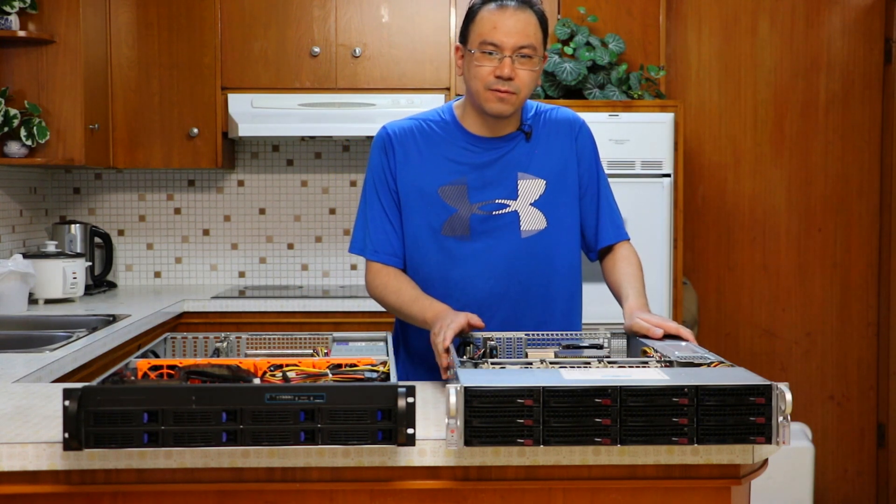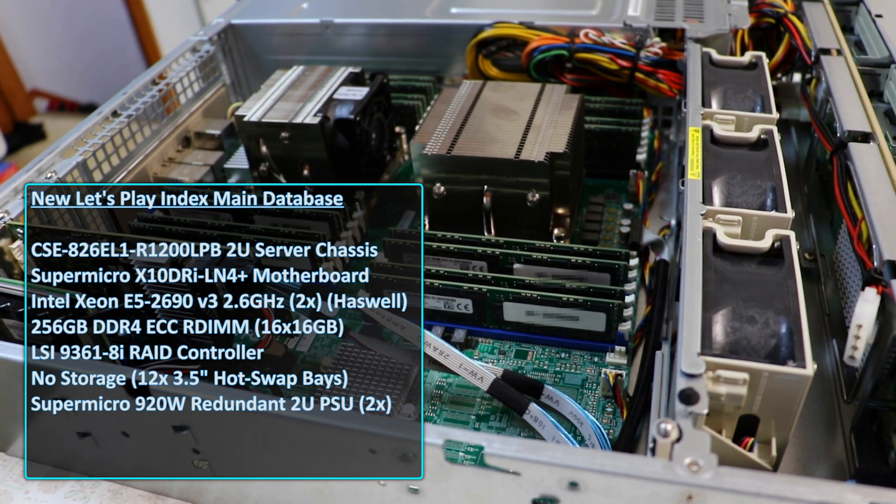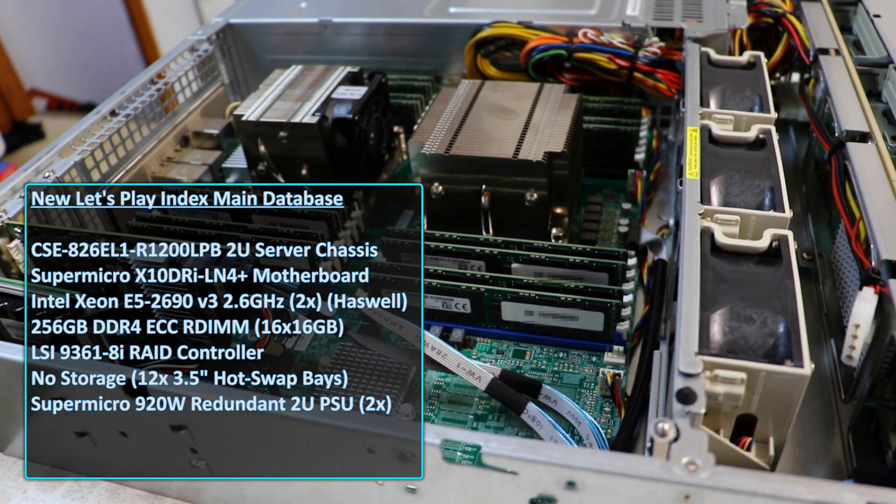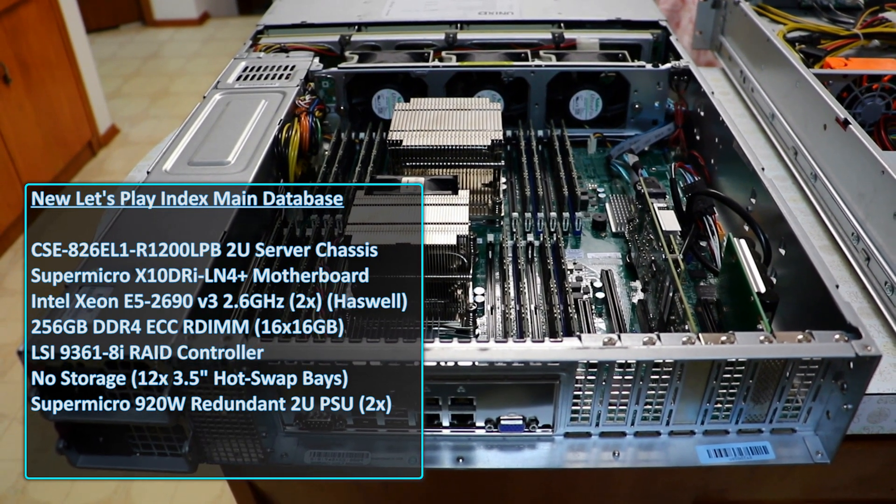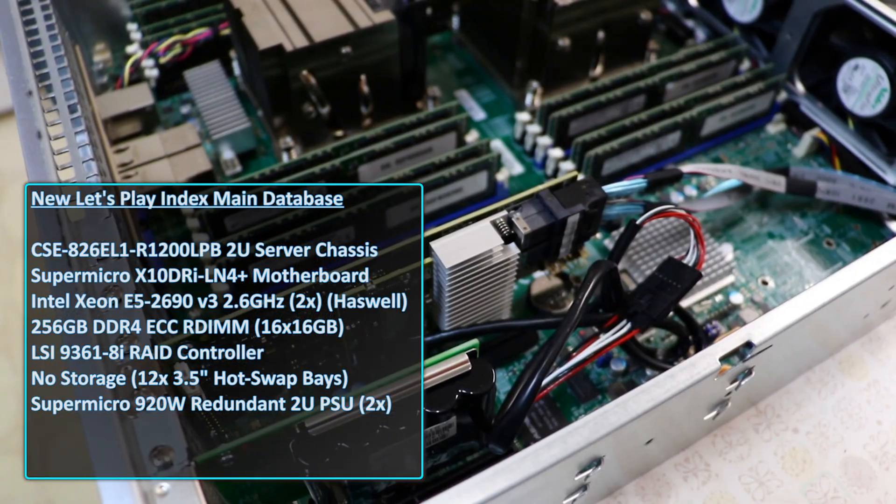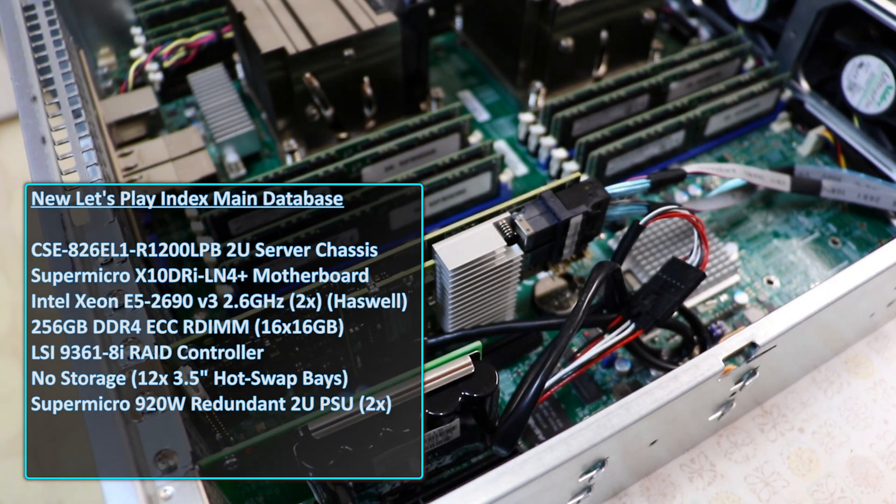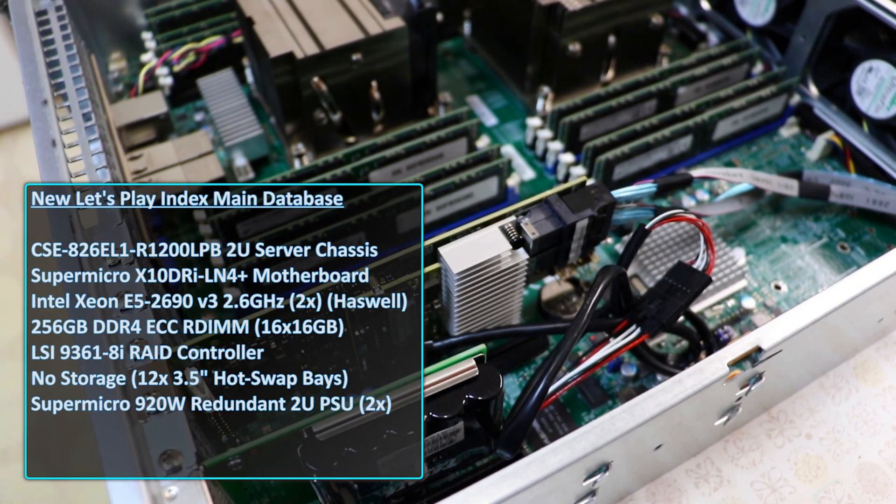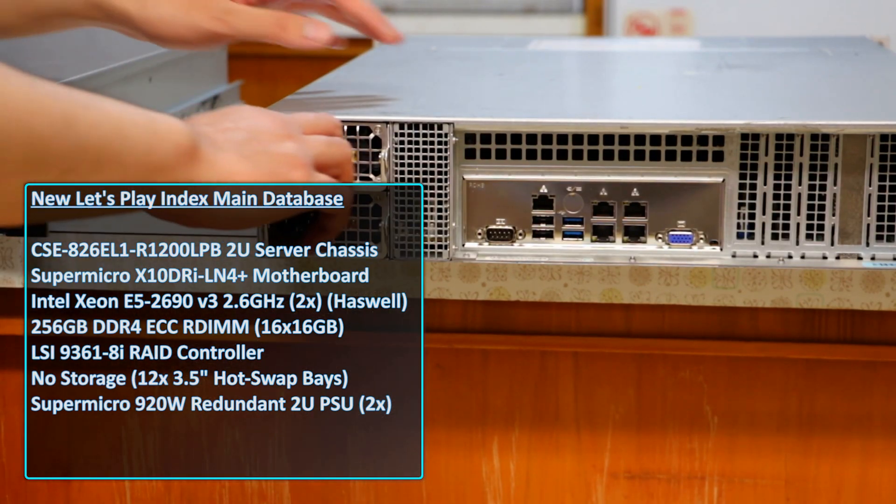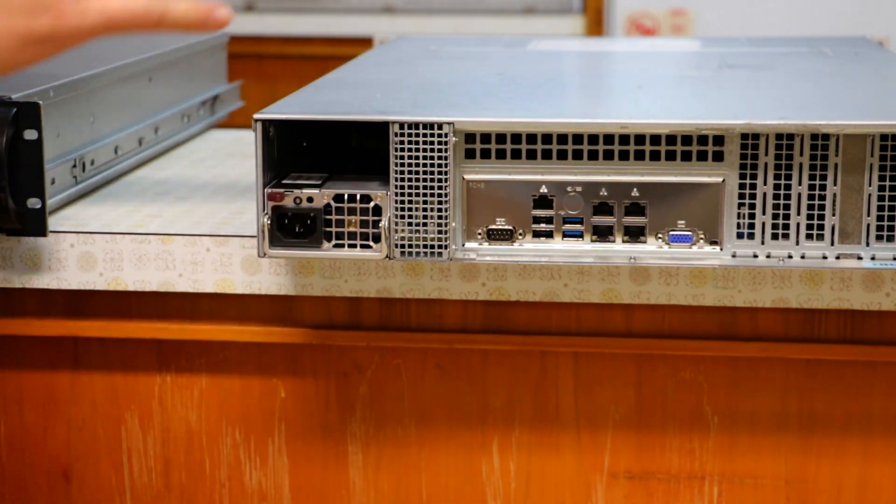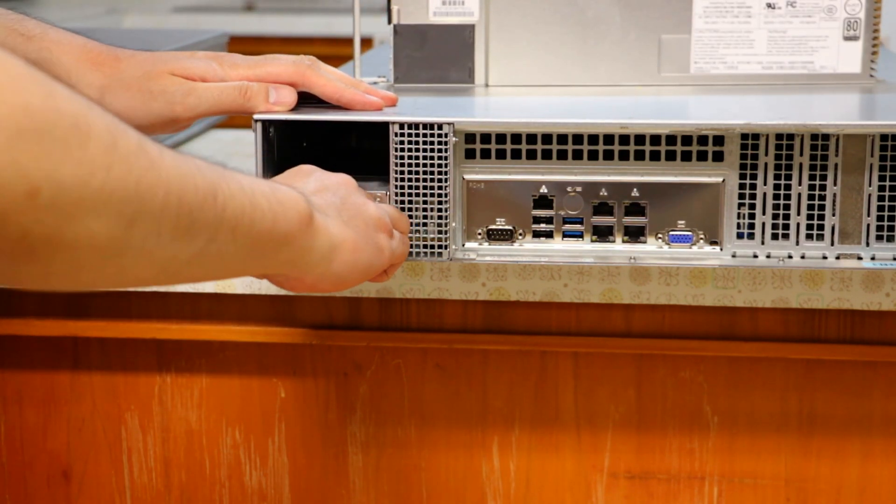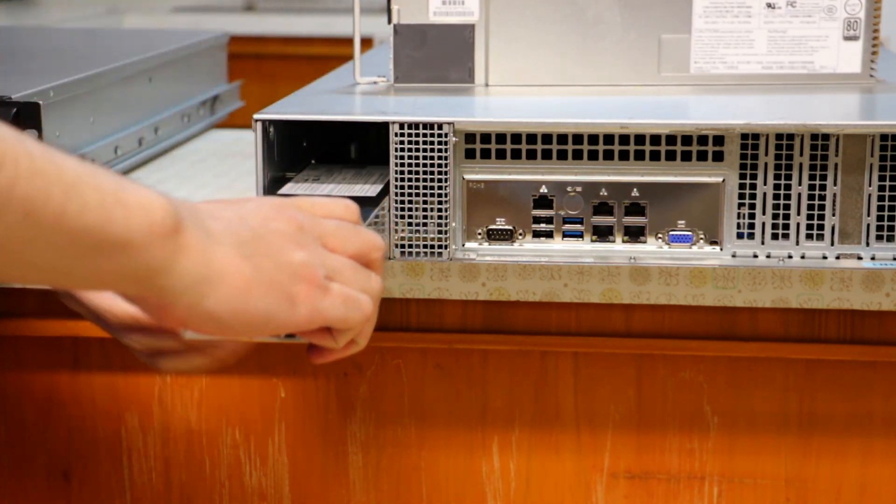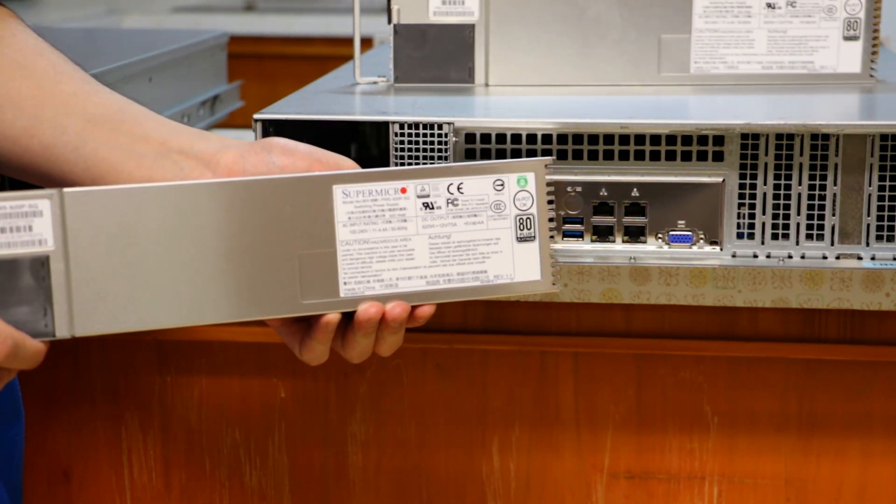It has two Intel Xeon E5 2690 V3 12 core processors, 256GB of DDR4 memory, and an LSI 9361 8i RAID controller with a 1GB write cache and a cache vault module to protect the data in flight in the event of a power loss. I chose this server mainly for its 256GB of RAM. It's more than enough to hold our current dataset, and has plenty of room to grow in the future.